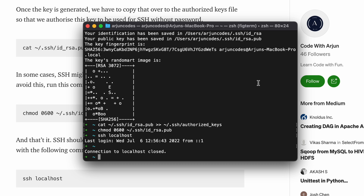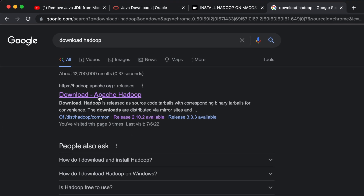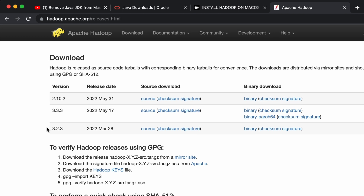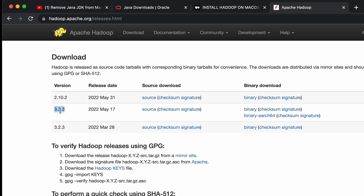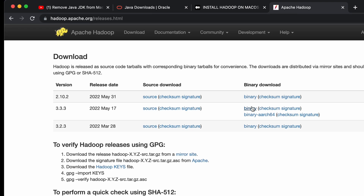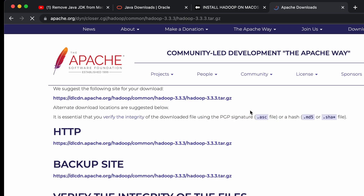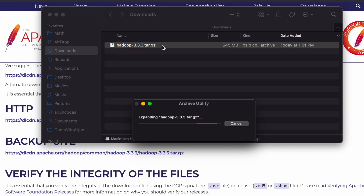Now we need to download Hadoop. Go to the browser and search for 'download Hadoop', go to the first link from hadoop.apache.org, and you can see all available versions. I'll go with the latest version — at the time of recording, 3.3.3 is the latest. Click on the binary link, then click the tar file at the top to start downloading.